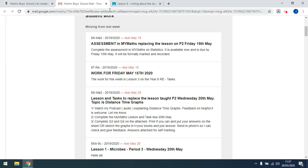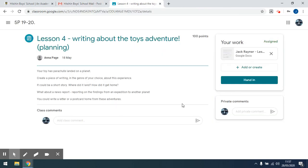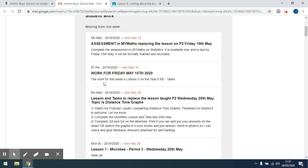Sometimes it's because they've not done it, sometimes it's because they've not clicked on the hand-in button. He needs to click on the hand-in to say he's done this piece of work. Once he's clicked on hand-in, the teacher then knows it's time to mark. And on the summary, it would no longer appear.